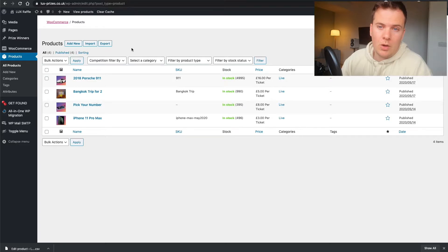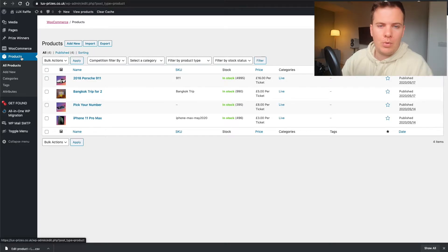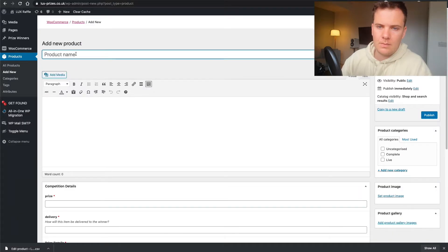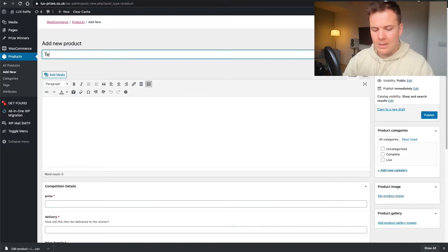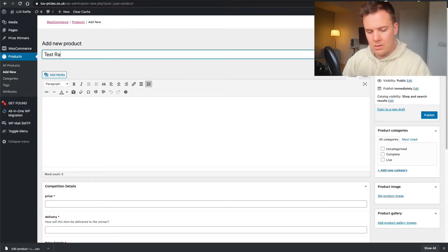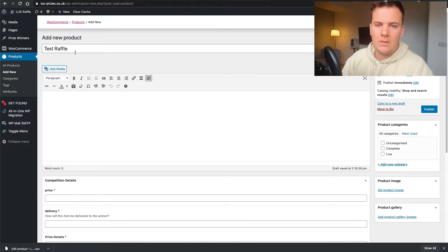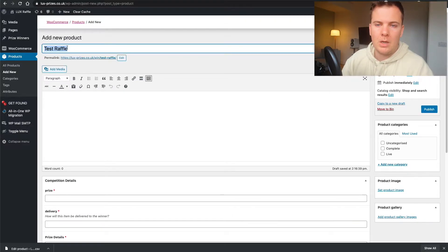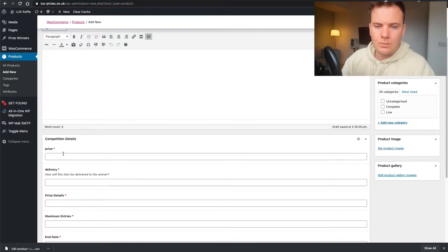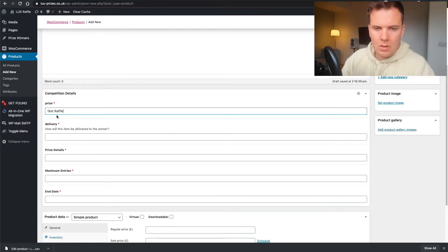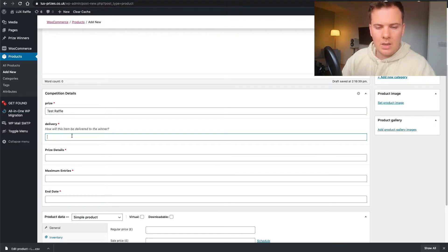That's how you export the CSV with the raffle numbers. If you want to create your own competition, go to Products on the left-hand side, All Products, and Add New. In here we're going to add our test competition — test raffle. Up here you name your product, enter your price, and you can give a bit more detail on delivery — how is that item going to get to the customer?